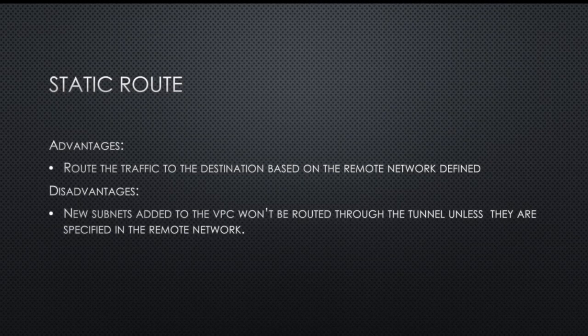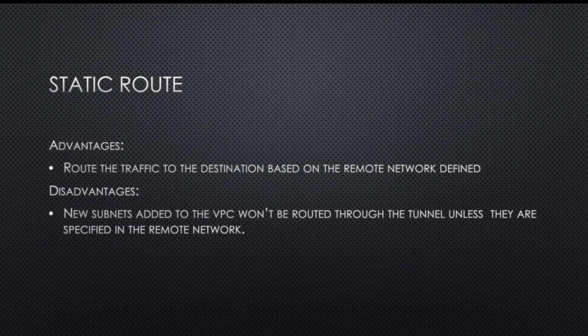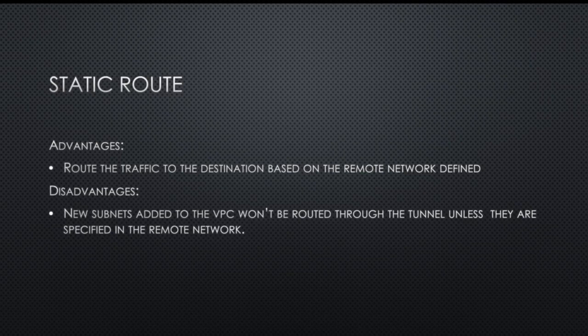After you create the tunnel, you cannot add more routes to it. So that's really not very helpful if it's a huge network. That's the only problem with the static network. But it is a good option for a small network where we know that you're not going to add more networks to it.